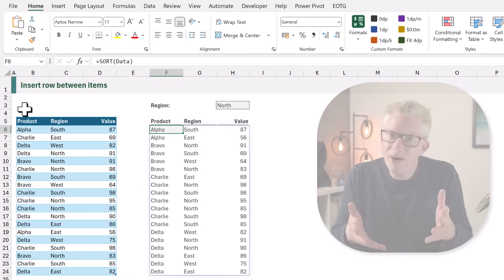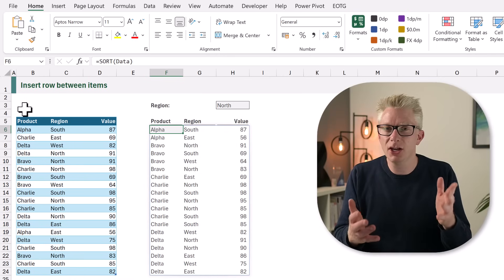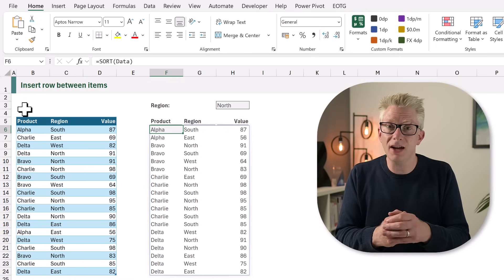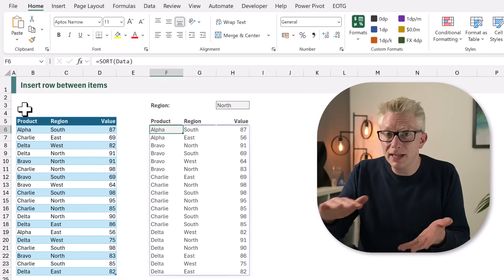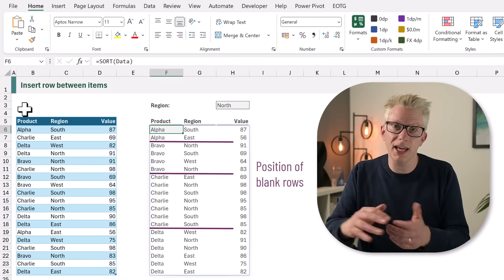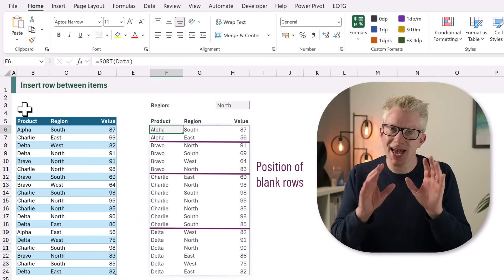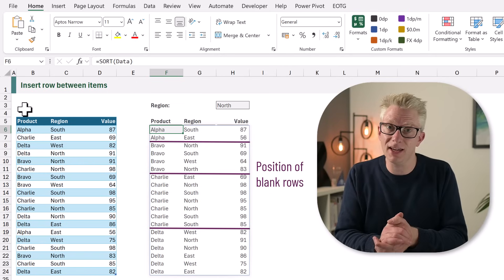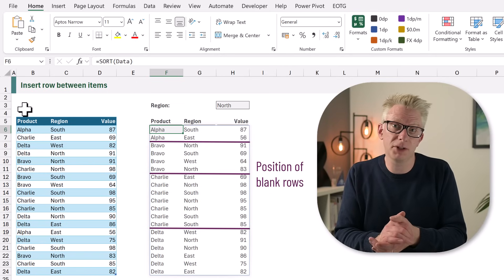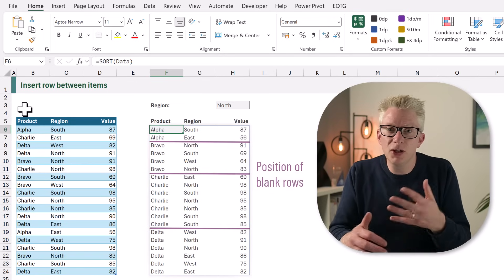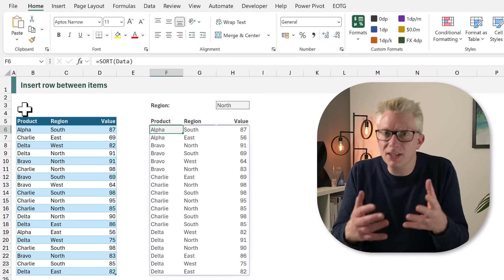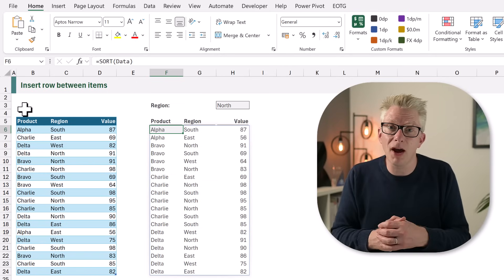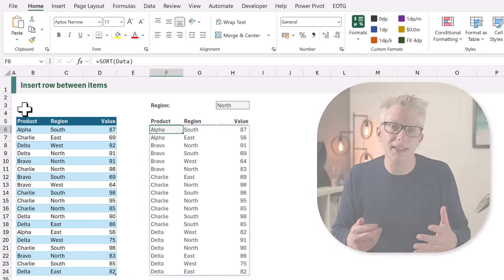Now this is a little tricky to read so it would be nice to have a blank row between each item and this is where things get really interesting from an Excel perspective because we're going to achieve this using some array techniques.